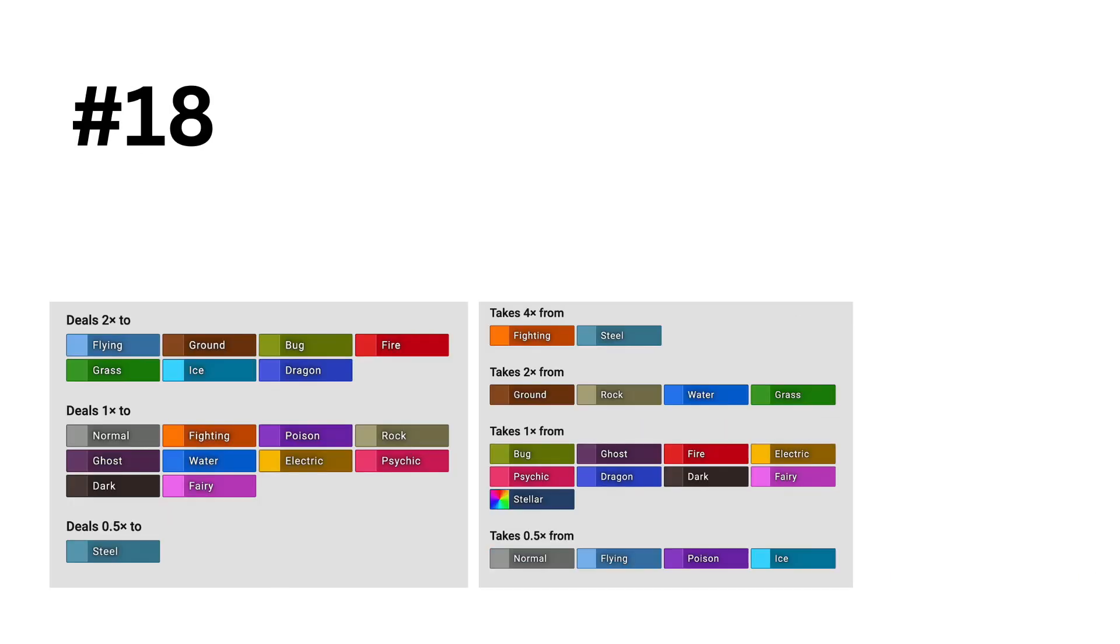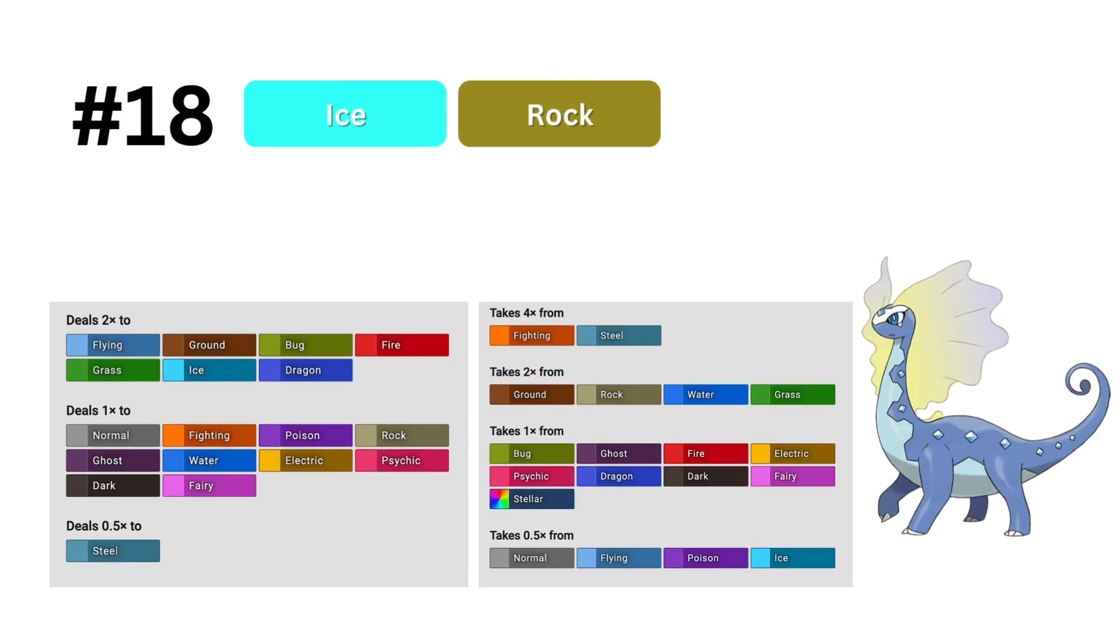In 18th, we get the ice rock type, which is a garbage type, but for some reason this model loves rock and ice, so it gets this far.